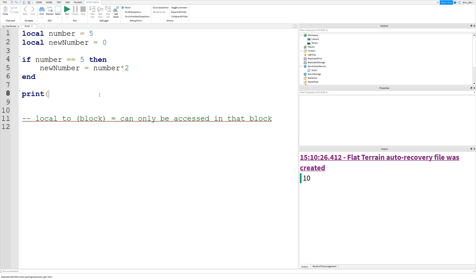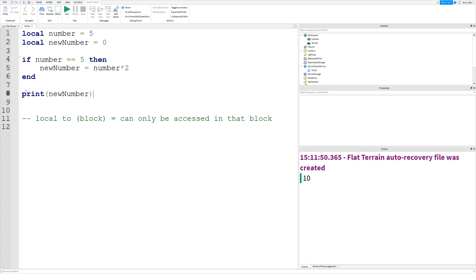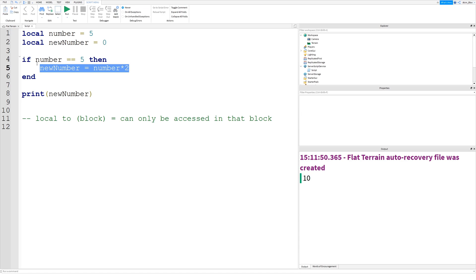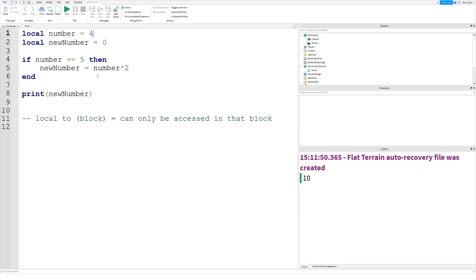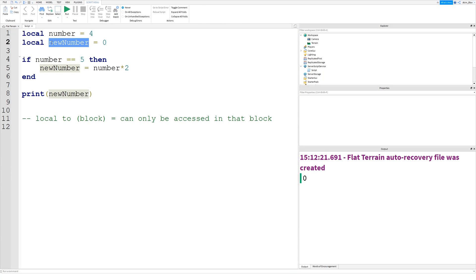Now we can do 'new_number = number * 2' inside the if statement, and then outside of it, print 'new_number' — it gives us 10. Even though we haven't printed it inside the code block, the scope of this variable is the entire script. Obviously, if number was not 5, the if statement wouldn't run and new_number would still print zero.